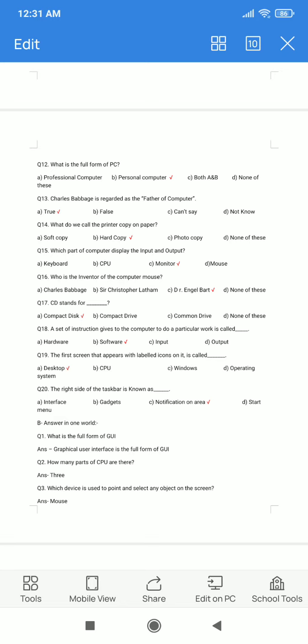Question number 19. The first screen that appears with labeled icons on it is called dash. A. Desktop. B. CPU. C. Windows. D. Operating System. The correct answer is A: Desktop.